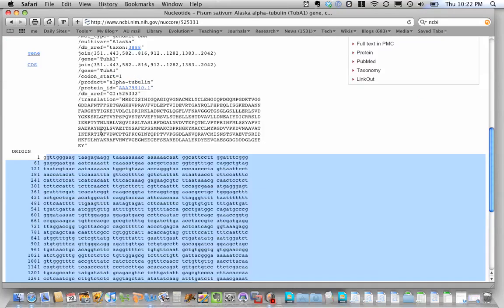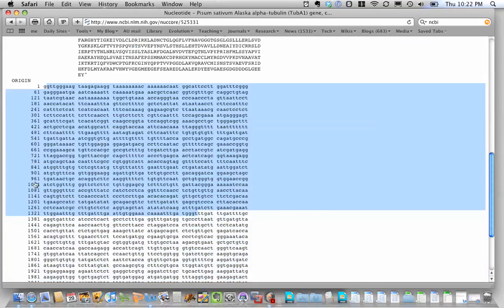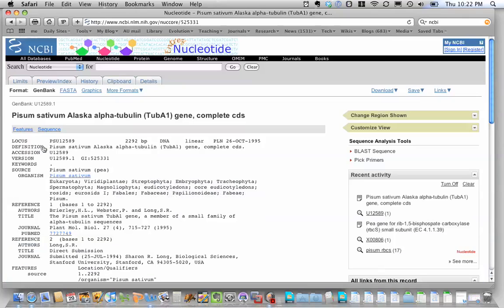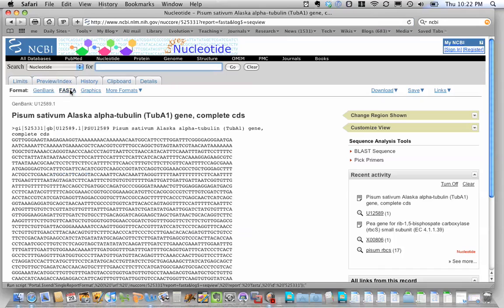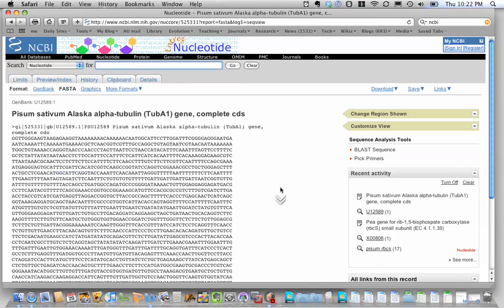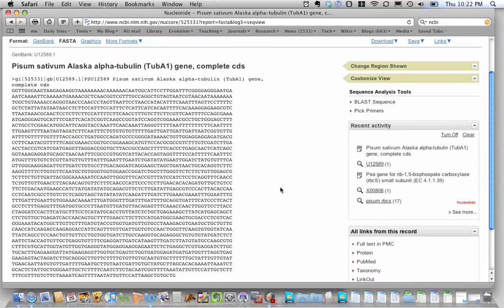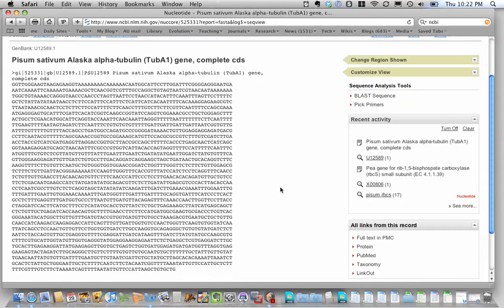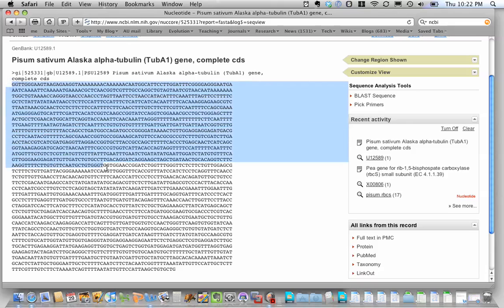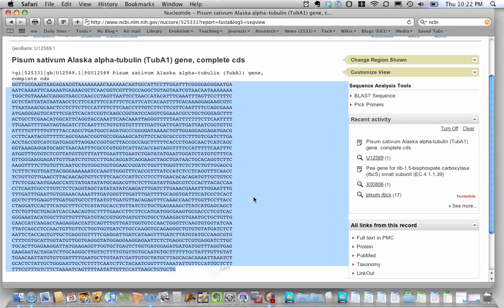Once again, if you want to get rid of all these numbers on the left-hand side, click on FASTA format. And that gets rid of all the numbers. And this is what we did in lab this week to copy and paste this sequence to use it in a blast search to find similar sequences.